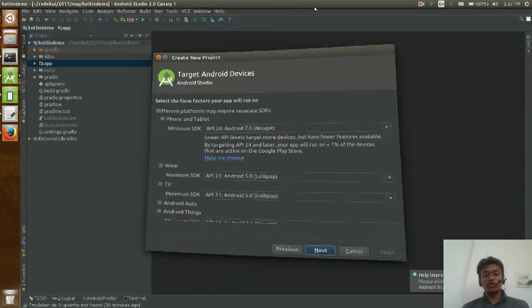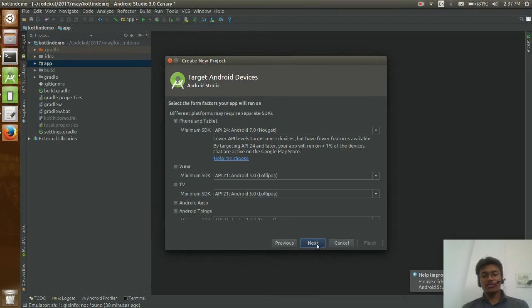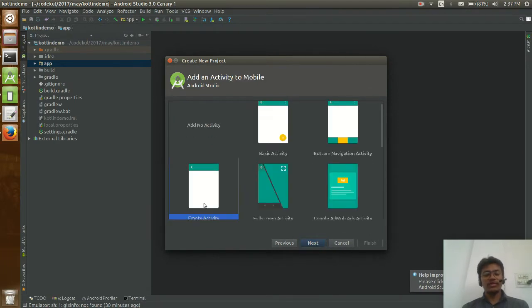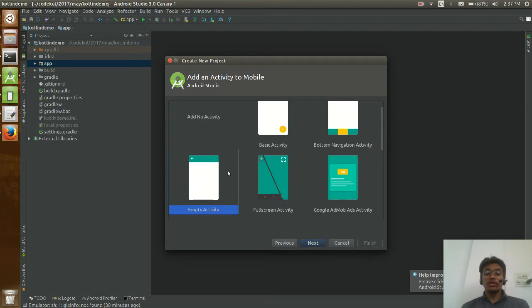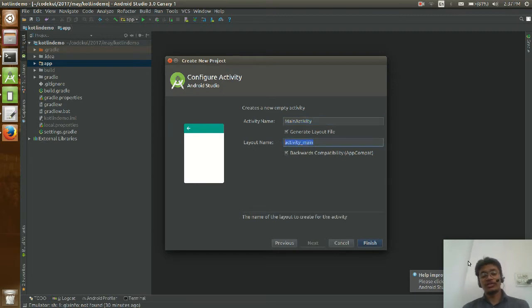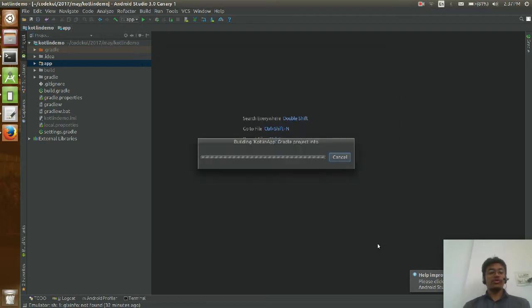I am going to select Phone and Tablet and click Next. Then I will select Empty Activity from the template, click Next, keep the main activity name, and click Finish. Once you click Finish, it will create the new Kotlin app.